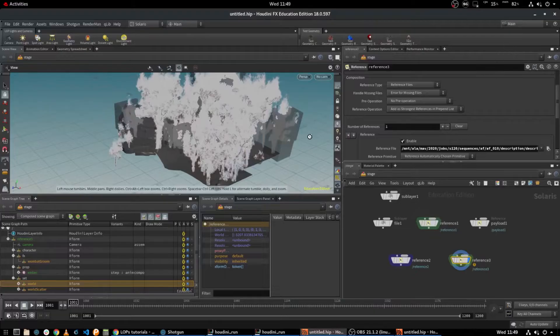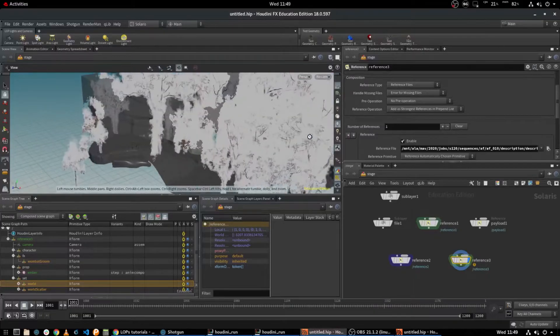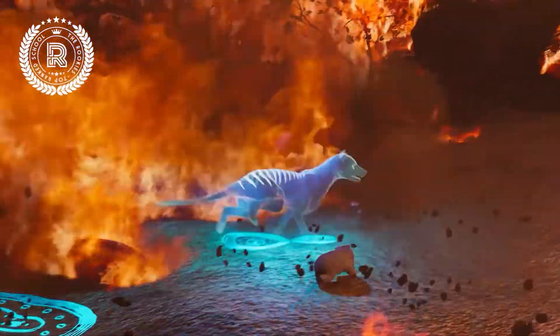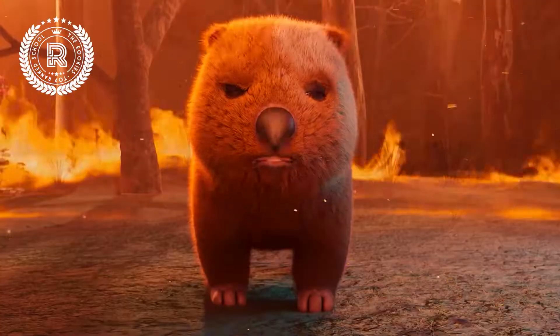But thanks to the power and flexibility of Houdini's procedural workflow, it's now being used more and more in other areas — things such as environment modeling, character effects, and even lighting. That means now, more than ever before, 3D artists with Houdini skills are in huge demand in the animation and visual effects industries.